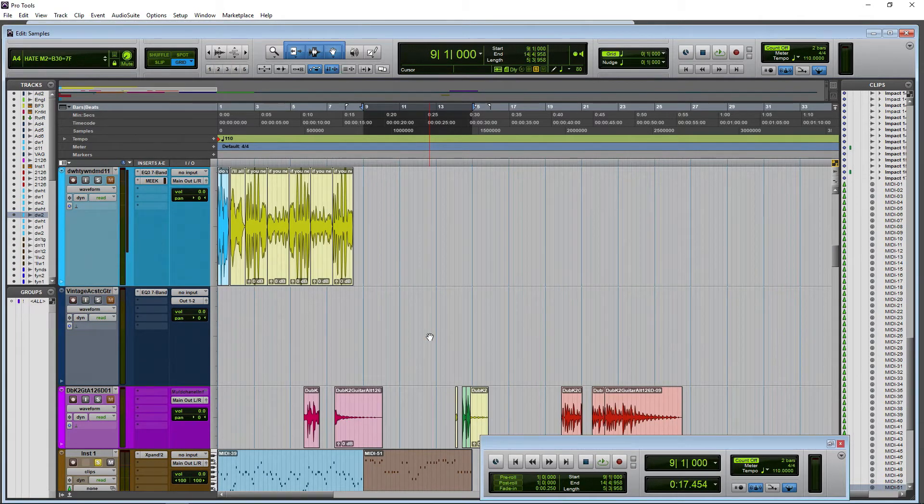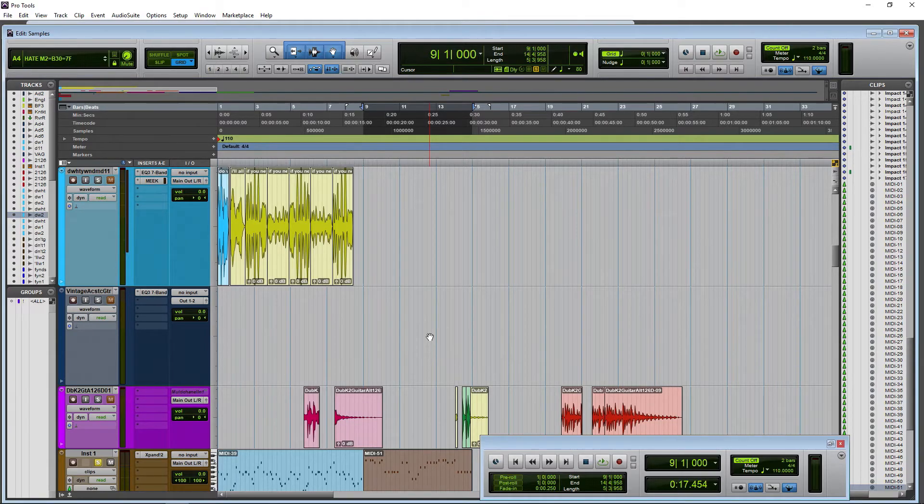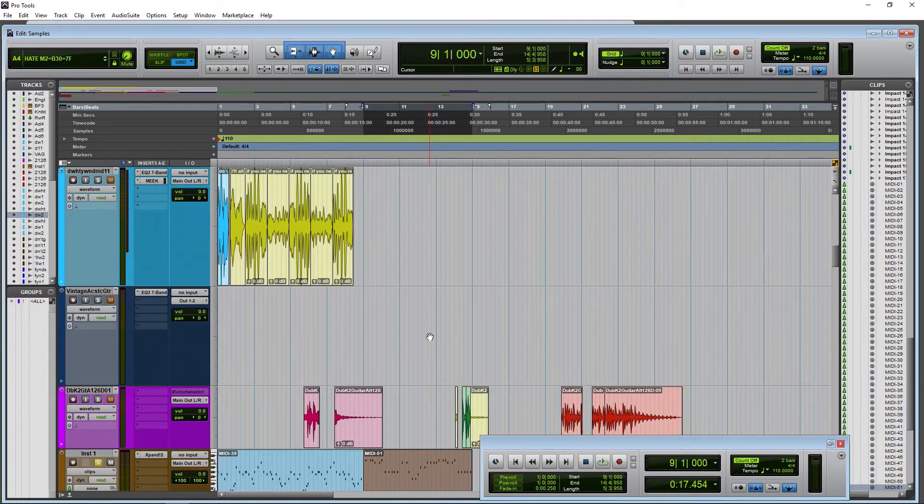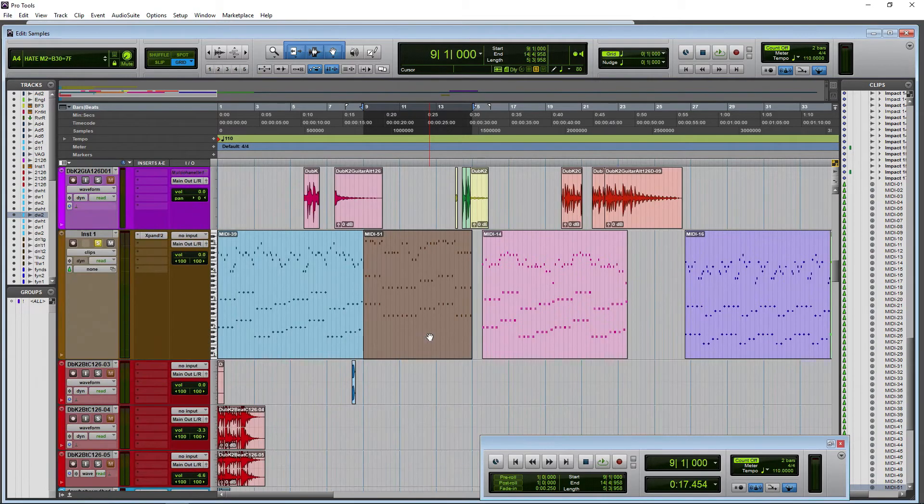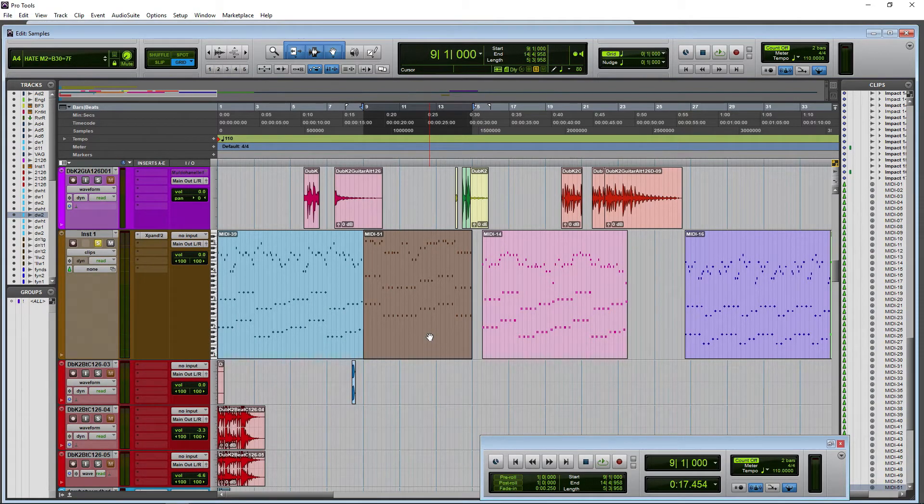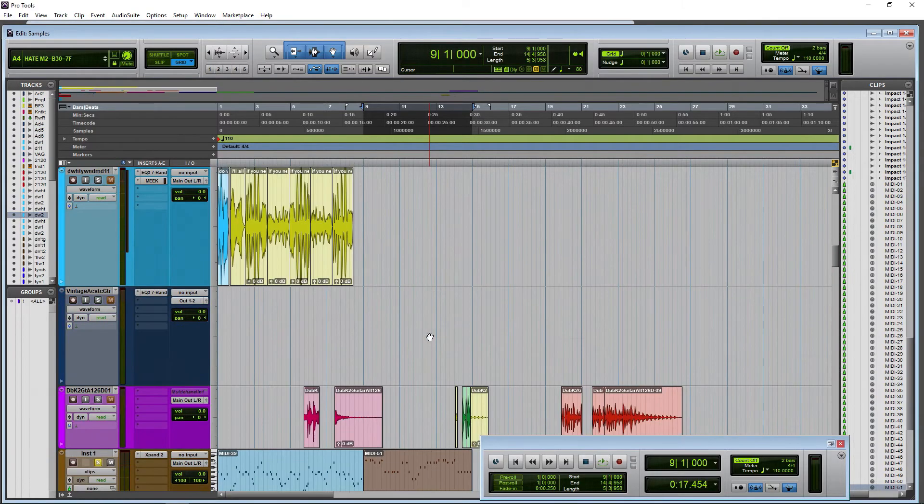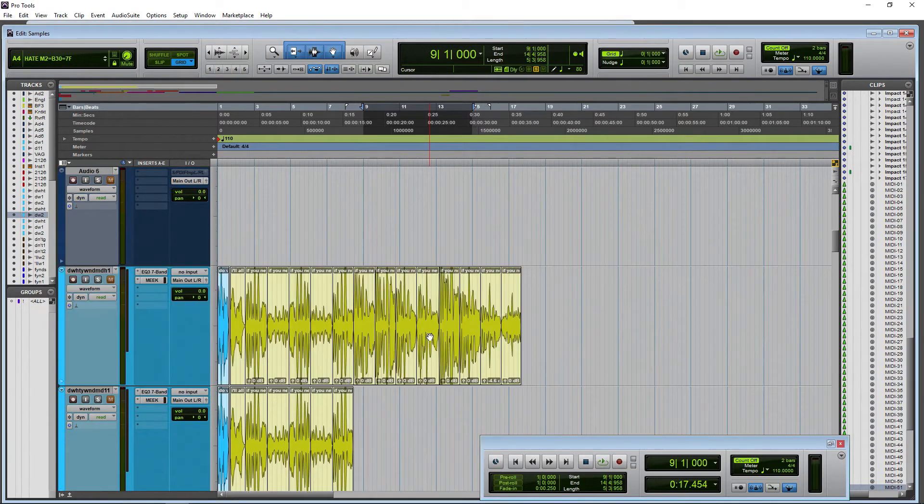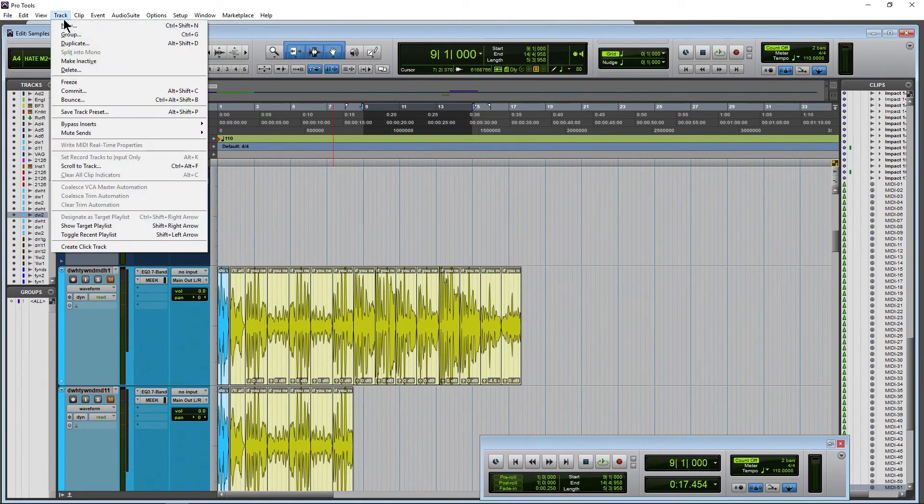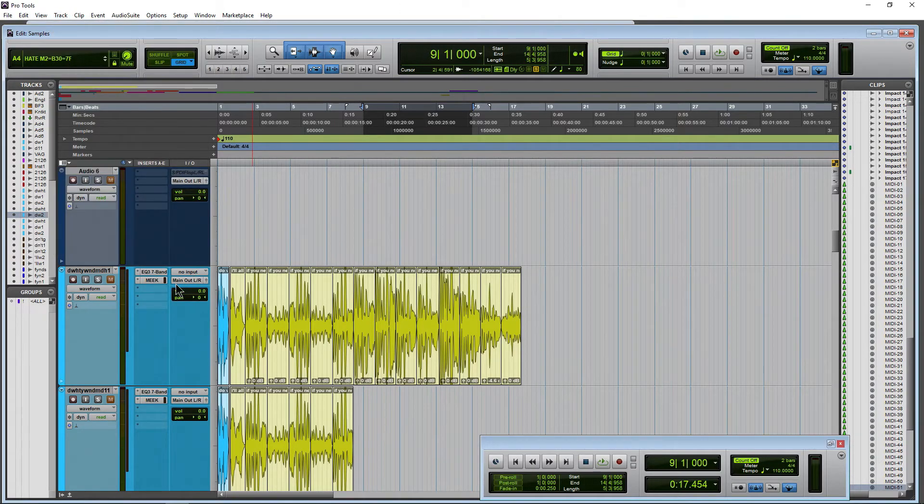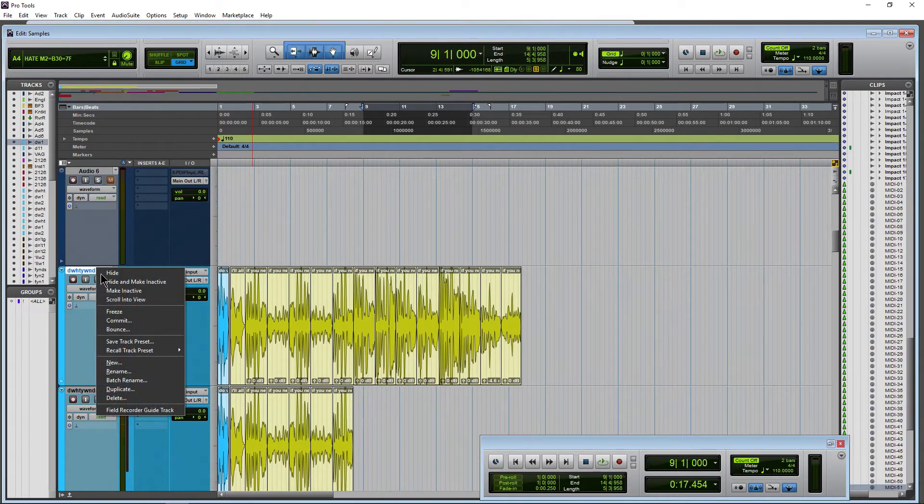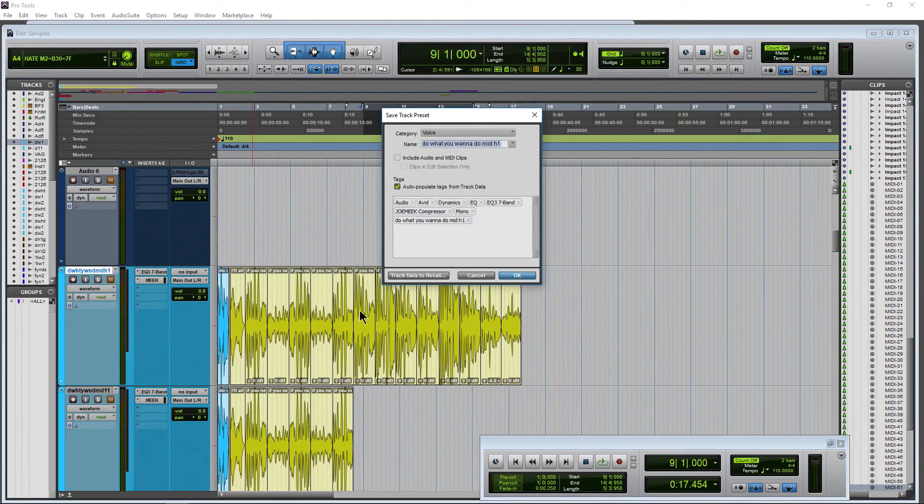especially useful for video workflows or even some audio workflows where maybe you have the same MIDI, the same audio and you always want to recall it or have it spotted and placed in a certain place. Well you can do that with your track presets very easily there.